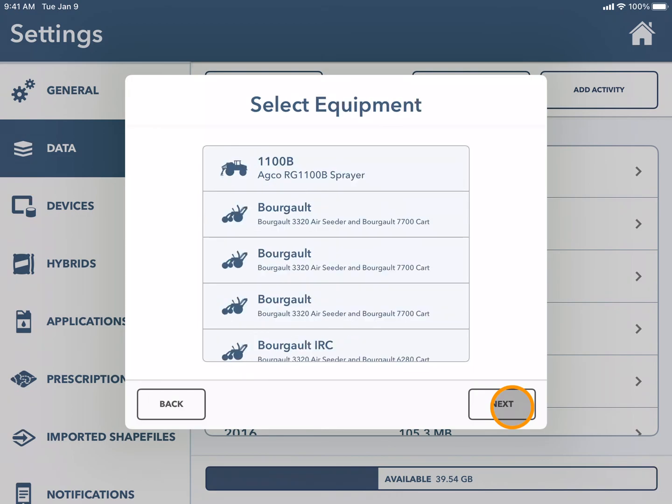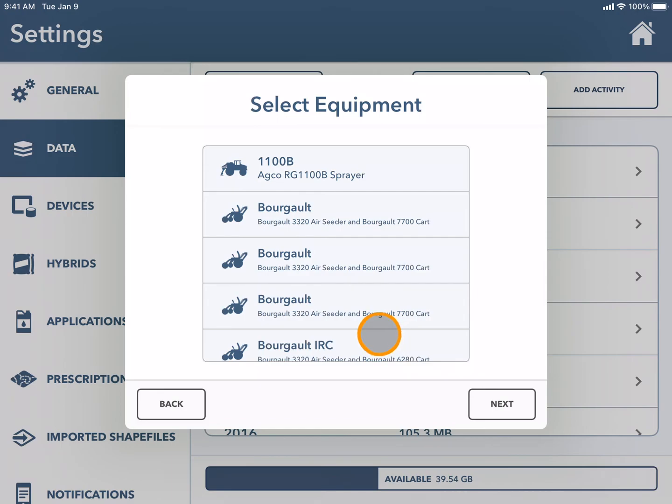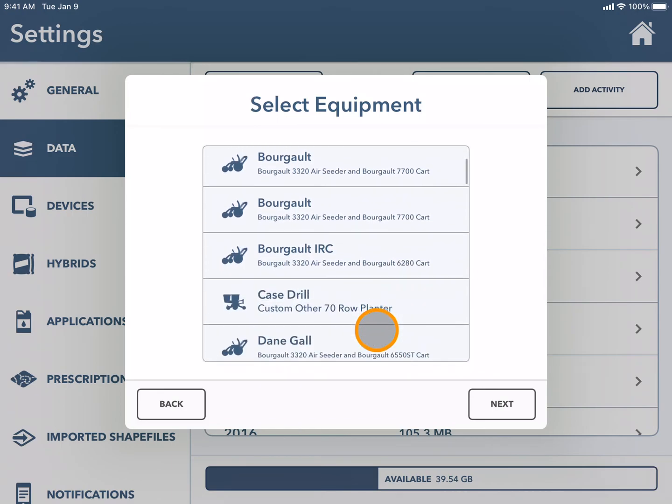Next you will choose the piece of equipment. This is important so FieldView knows if it's planting, seeding, spraying, tillage, or harvest.